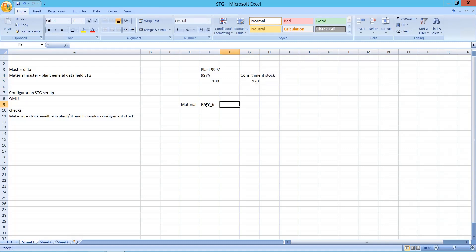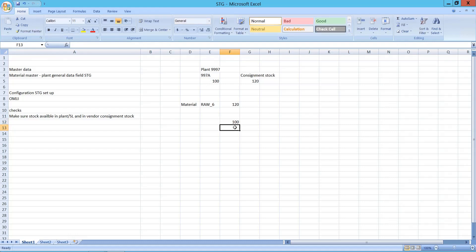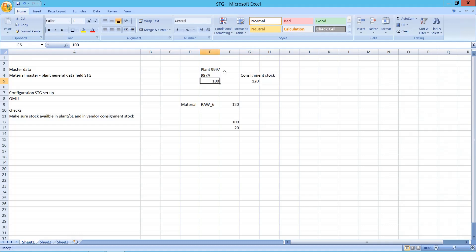So if a production order requires 120 quantity, it should first take 100 from the plant storage location stock and then 20 from the consignment stock. This is how the stock determination group functionality works — it first consumes plant stock, then goes for consignment stock.